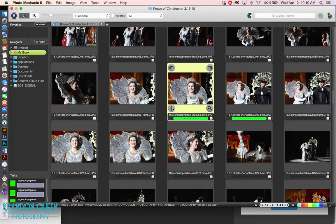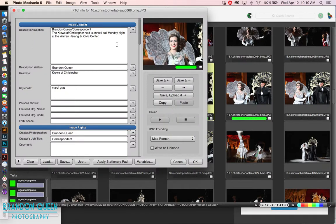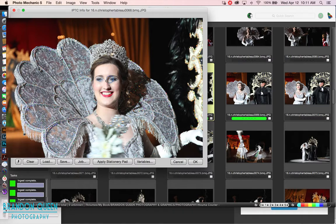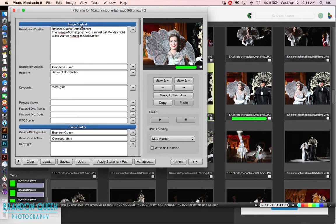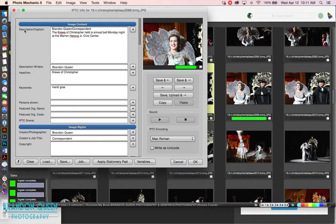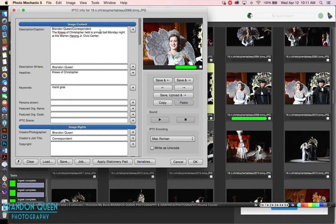I'm going to walk you through the inside of it. When I open up a photo I can click on it and view it large screen. Looking at the image content, you have your description/caption — it says 'Brandon Queen / Correspondent.' The crew of Christopher held its annual Mardi Gras ball Monday night at the Civic Center. You'd normally put the queen's name and her reign there. Then you have the description writer, which is me, the headline is 'Crew of Christopher,' and the keyword is 'Mardi Gras.'